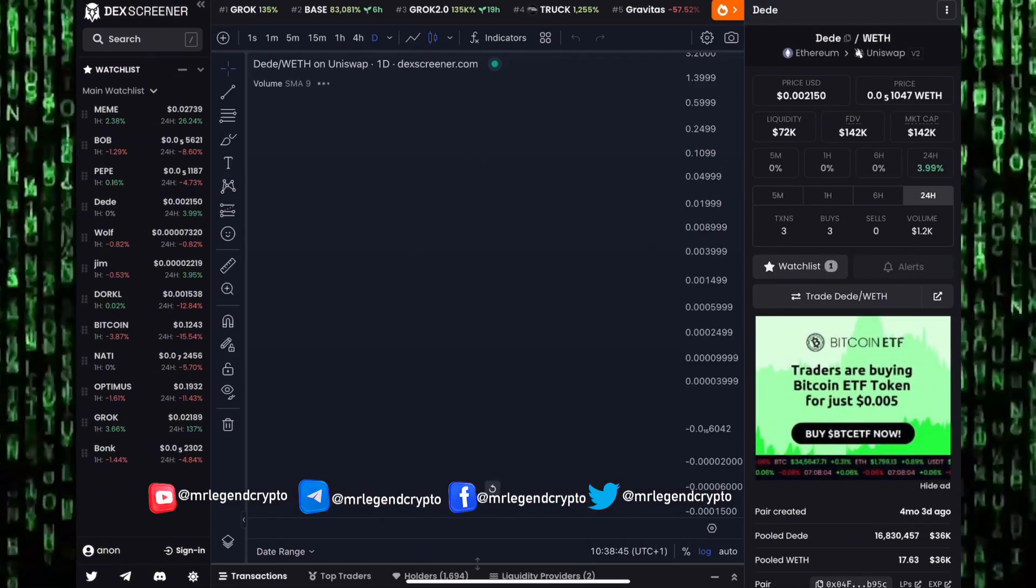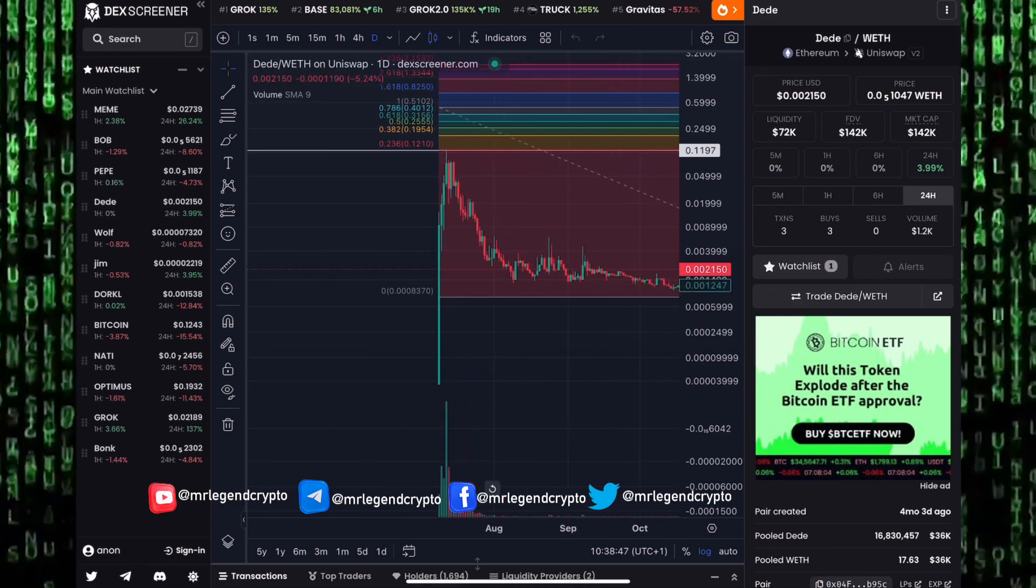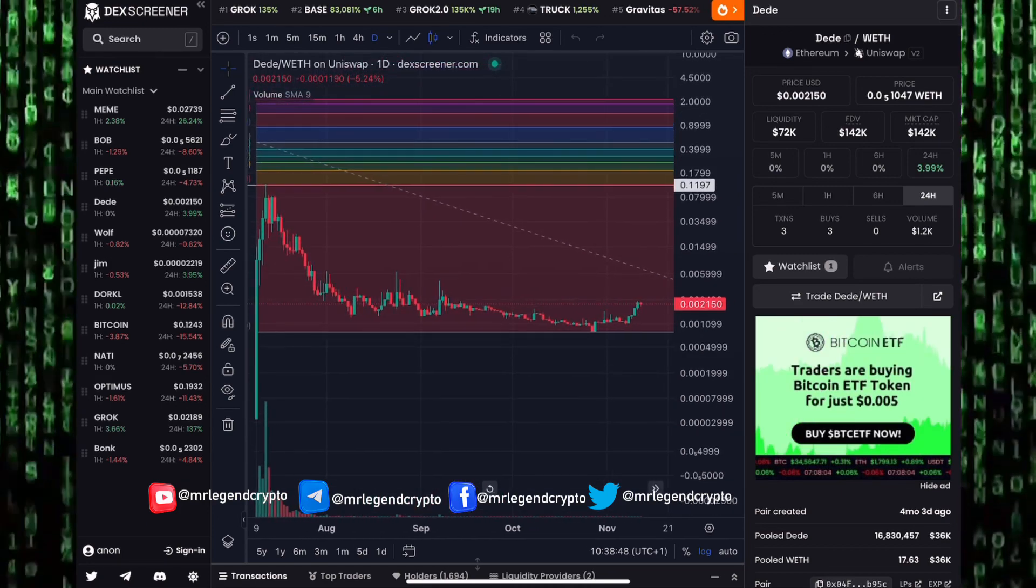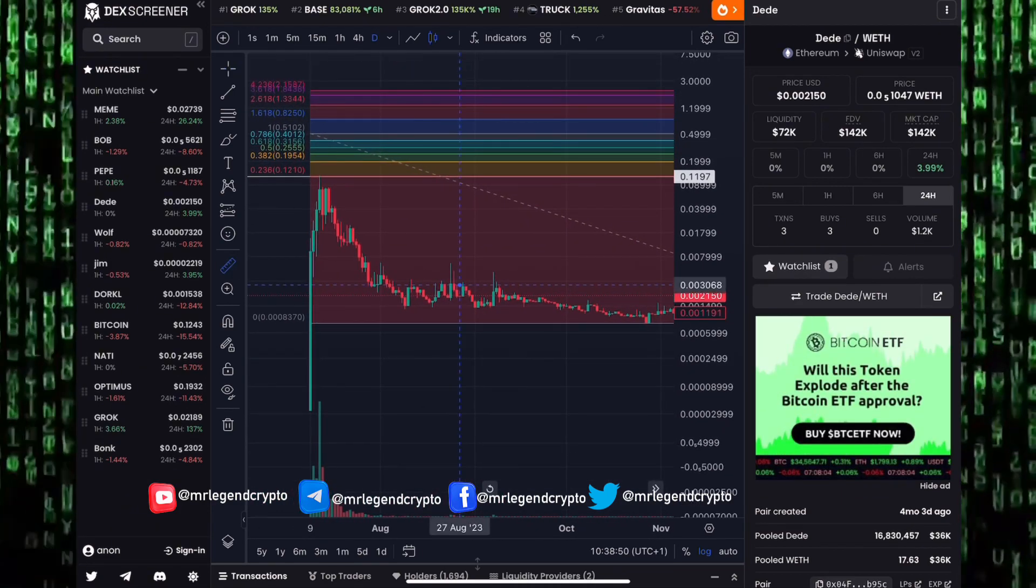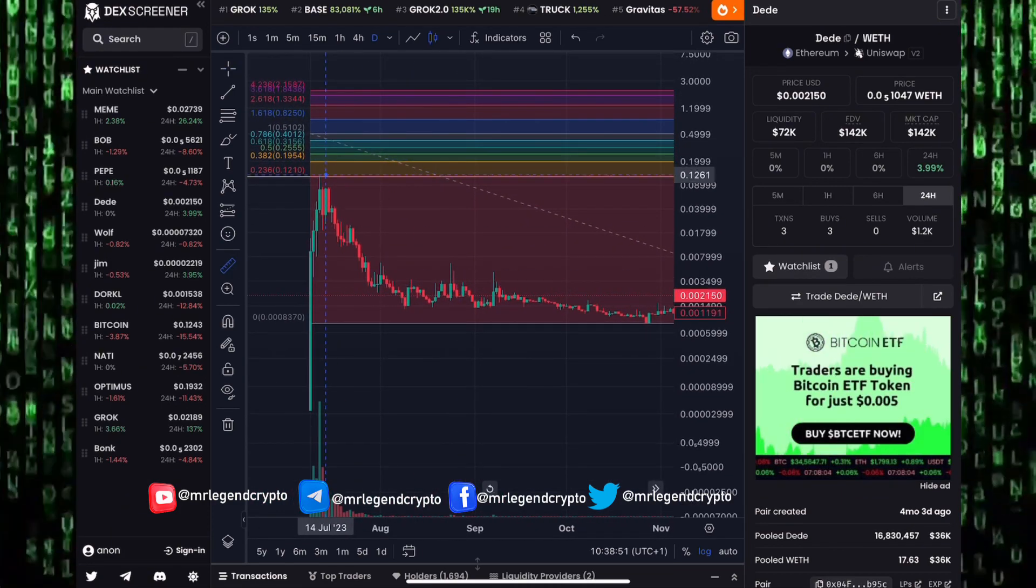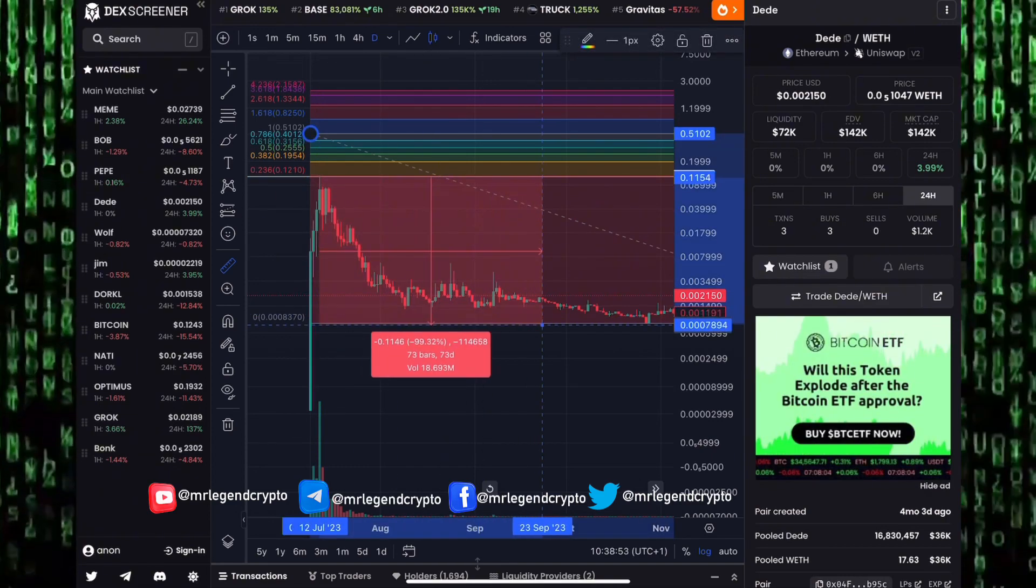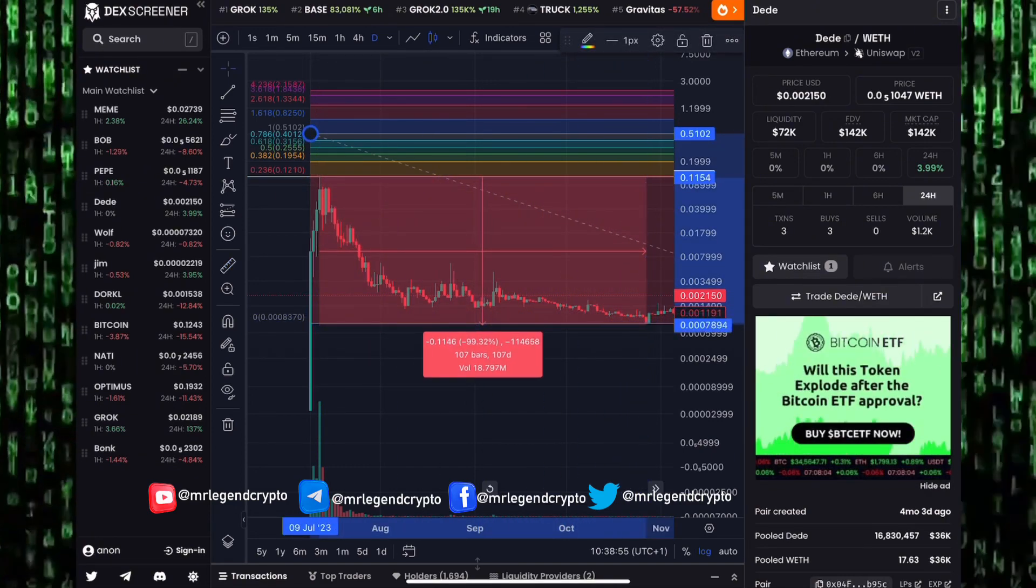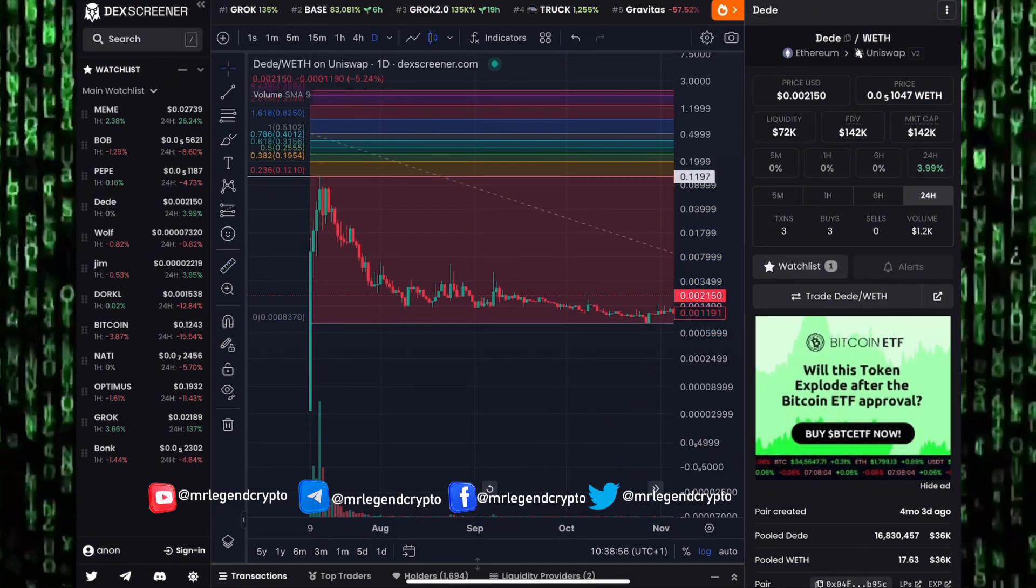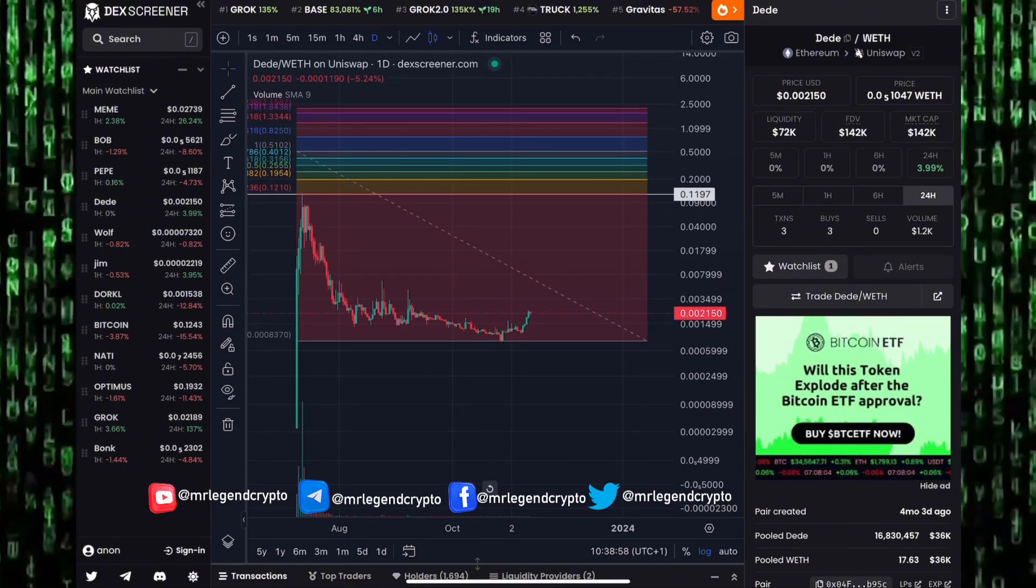Some other meme coins we're tracking on this channel, Didi - we saw Didi also have that kind of big big pump to the moon like Grok. What happened today over the course of the next few weeks? We saw Didi dump into goblin town losing 99% of its value.